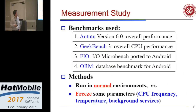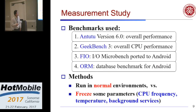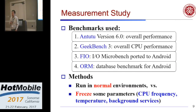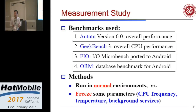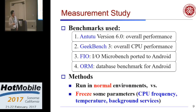In our measurement study, we use four benchmarks: Antutu, which measures overall performance; Geekbench, which is focused on CPU performance; a FIO performance benchmark — an I/O benchmark ported to Android ourselves; and also a database benchmark that can be used to measure SQLite performance on Android. We first run these benchmarks in normal environments, meaning we don't change anything, observe the variance, and then try to see the reasons and whether we can control and reduce the variance to a minimum level.